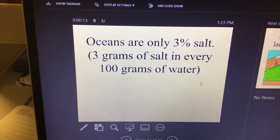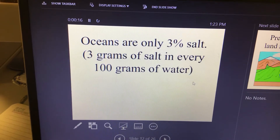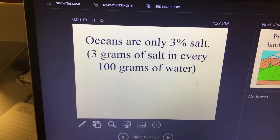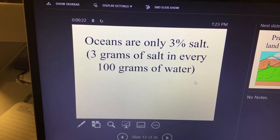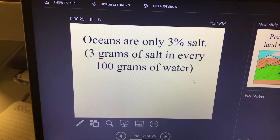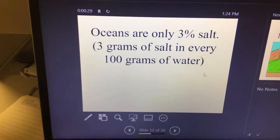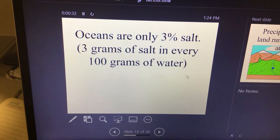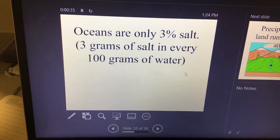We're picking up where we left off yesterday. We talked about how the oceans are about 3% salt. So 100 pounds of ocean water — three of those pounds would be salt, and the other 97 pounds would be water. Now the big question is: where does that salt come from?